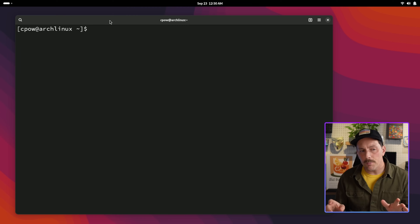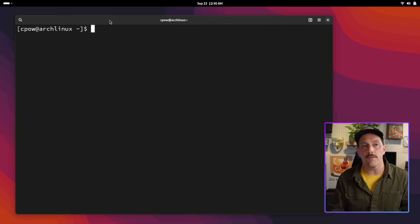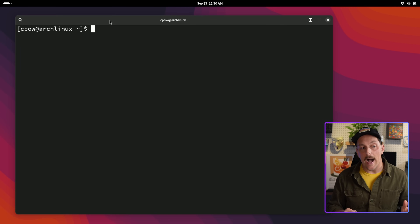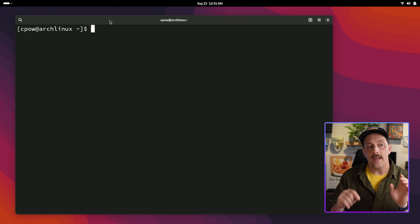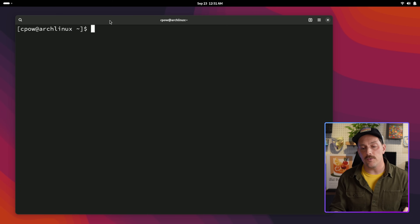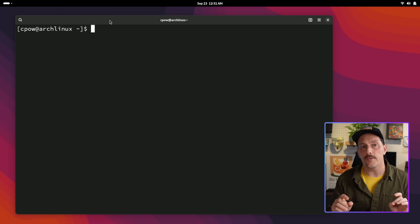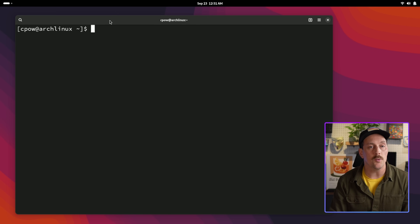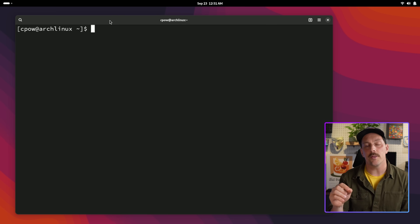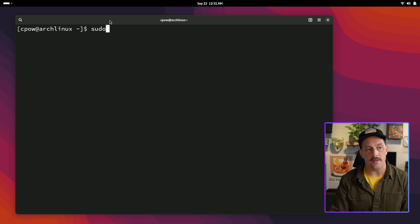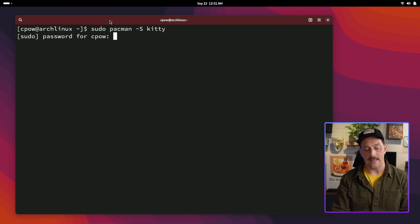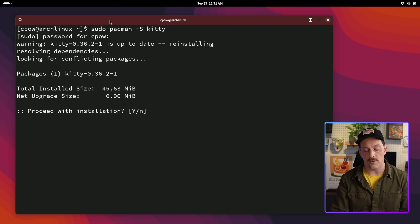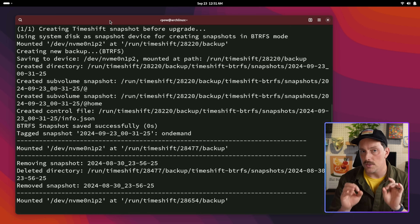Hyprland is available for basically every Linux distribution out there. I'm on Arch, so I can install it with Pacman. But the very first thing I want to tell you is you want to install one prerequisite before you install Hyprland — it's a bit of a weird one. The prerequisite is the terminal emulator called Kitty. I'm going to type `sudo pacman -S kitty` to install it. I want to make sure this terminal is installed, and I'll show you why in just a second.